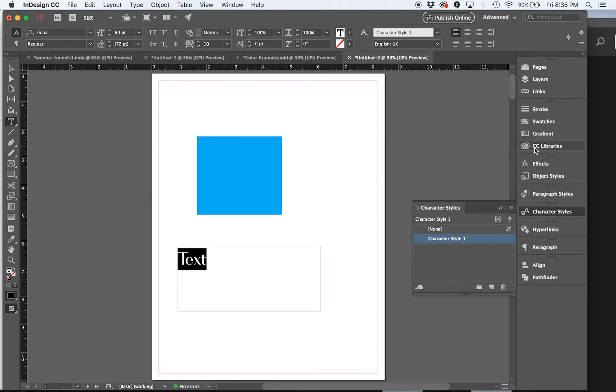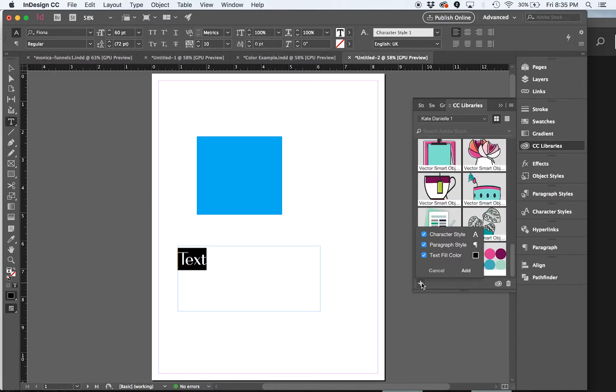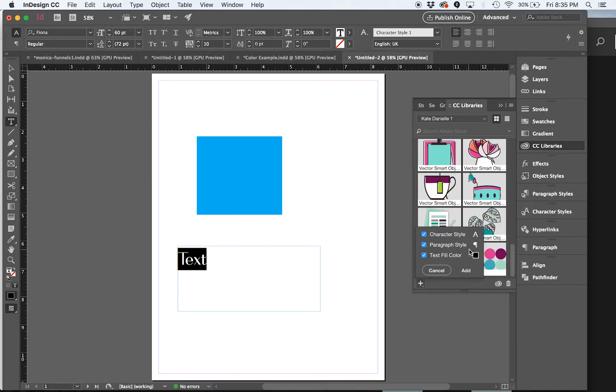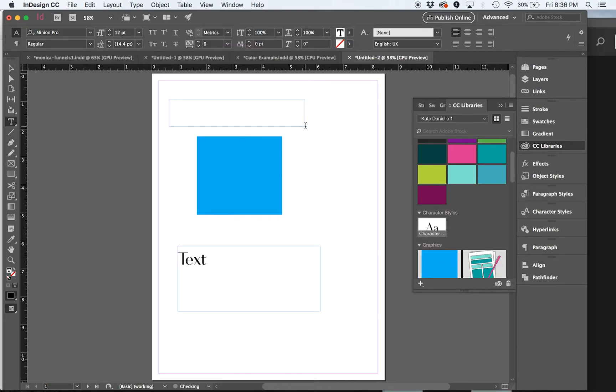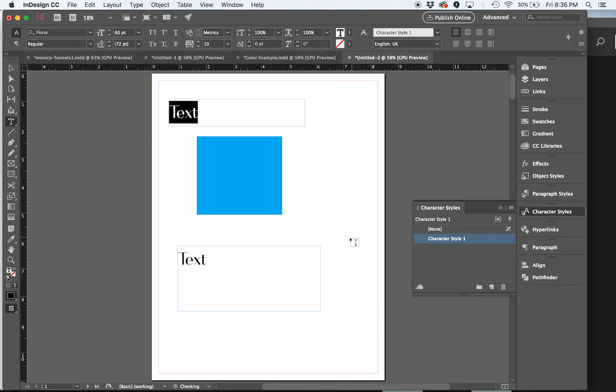Bring back up the library. And you can see it gave me a choice of character style and paragraph style. And so now you could just highlight your text and then click on the style in your library and it automatically makes it match.